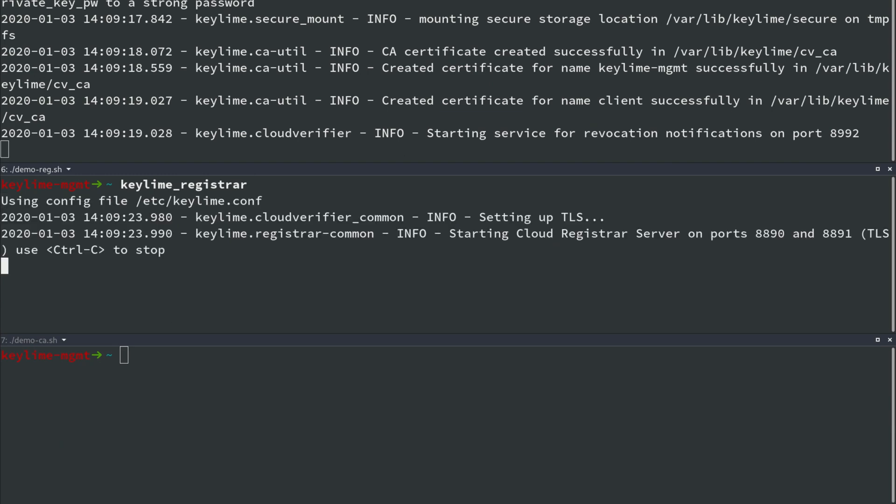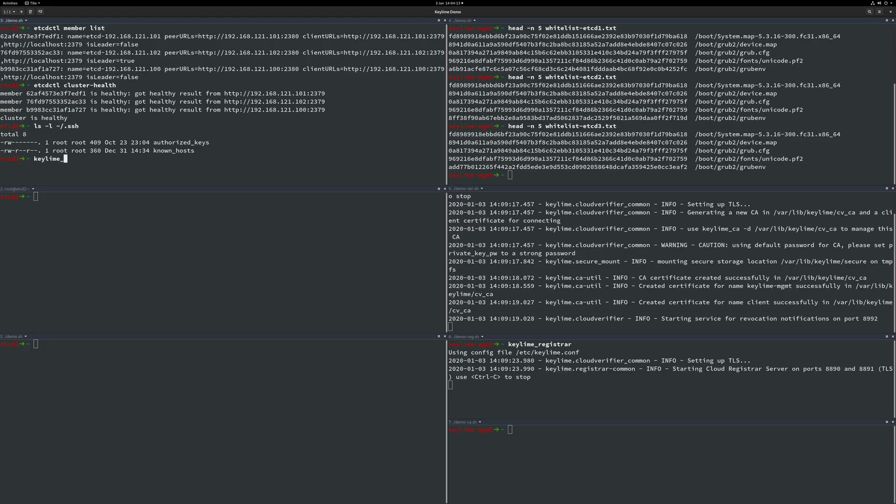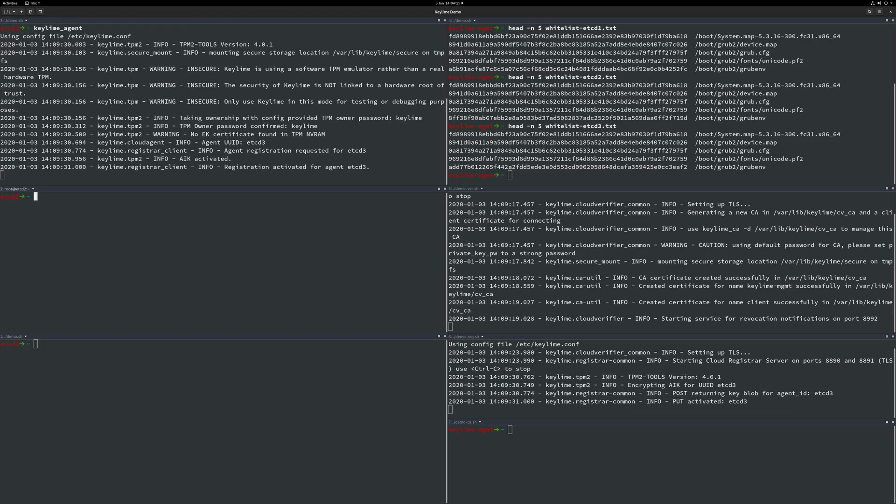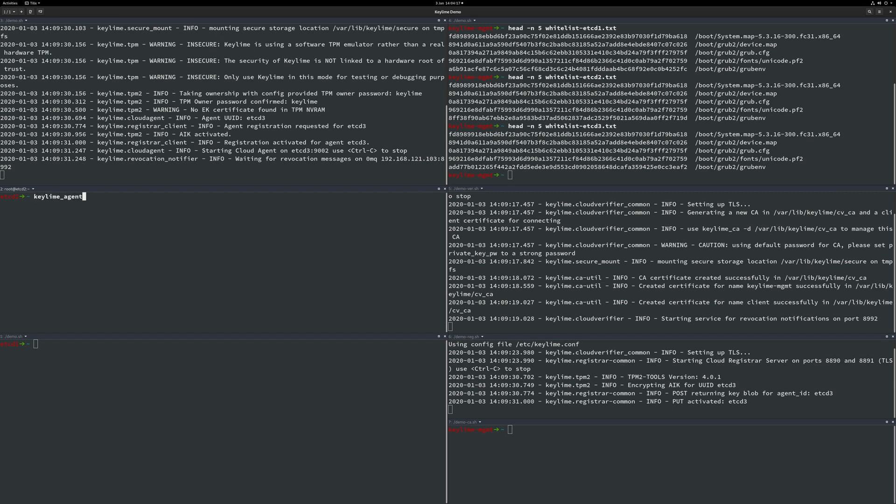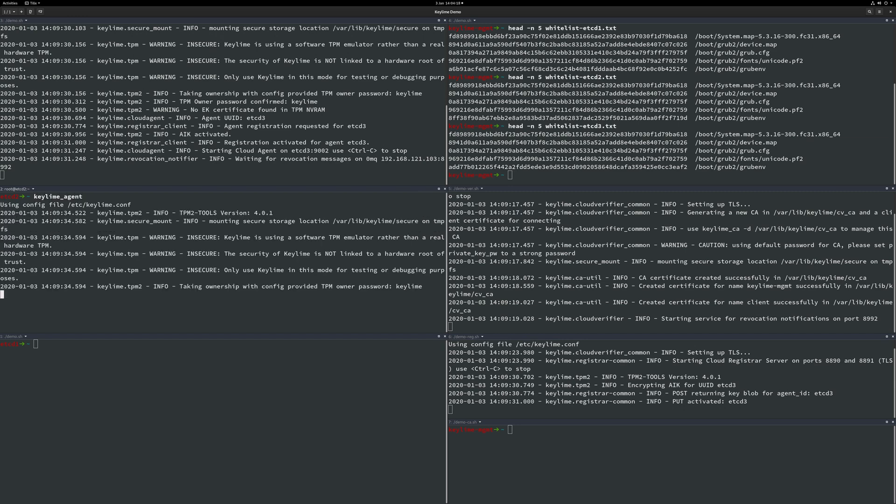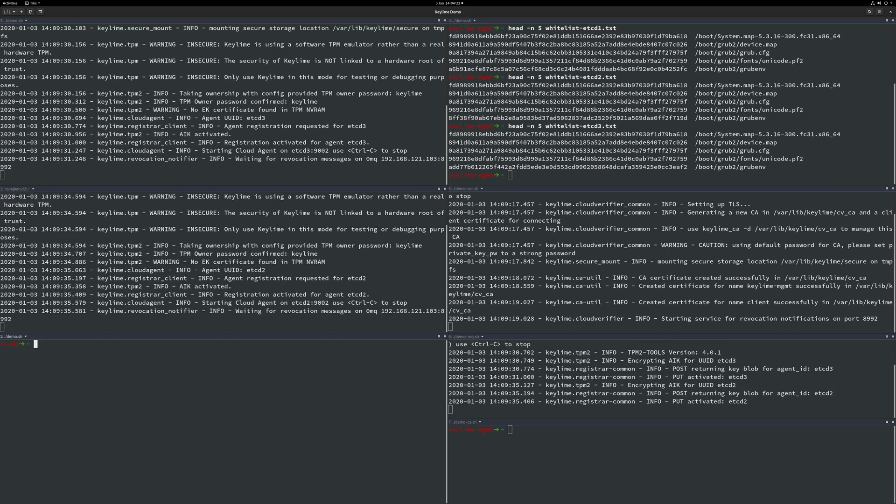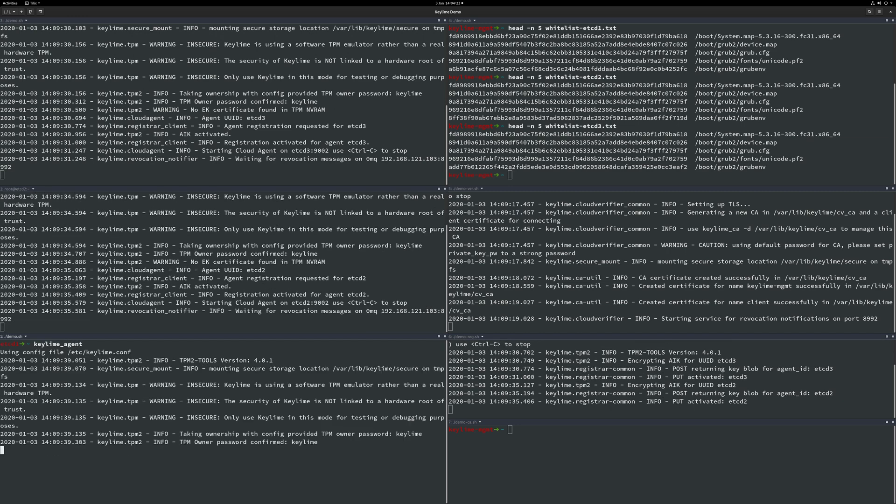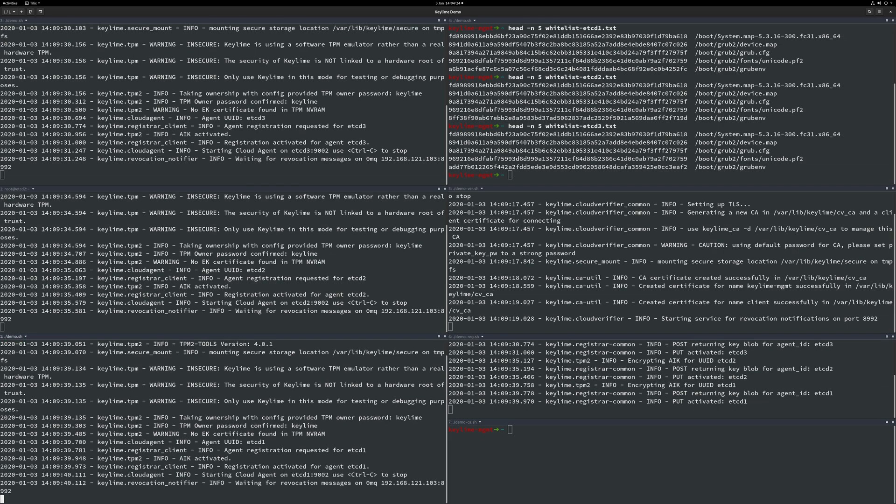Now we will start the KeyLime agent on each of the etcd cluster nodes. We should also note that while the machines are now in a registered state they are still yet to prove their trust with a complete measurement of the system.